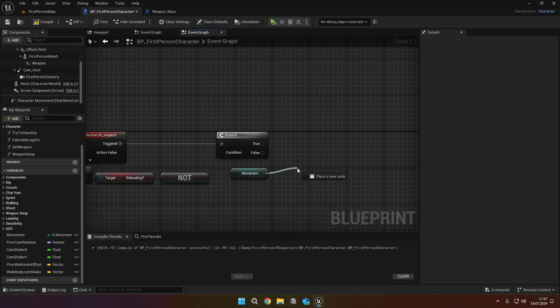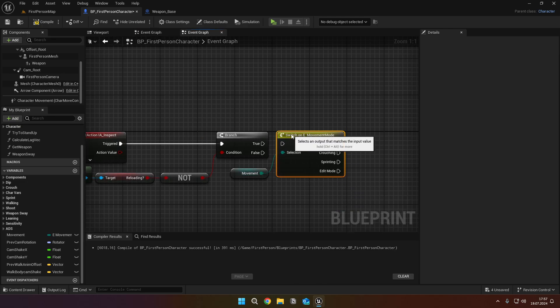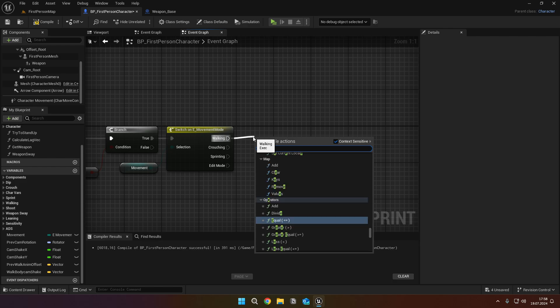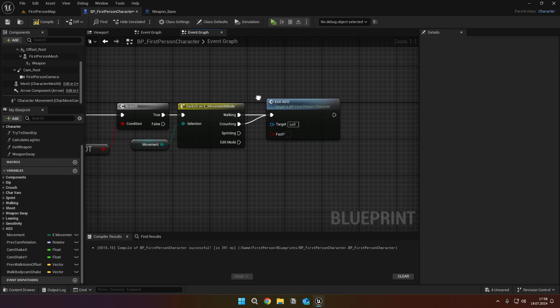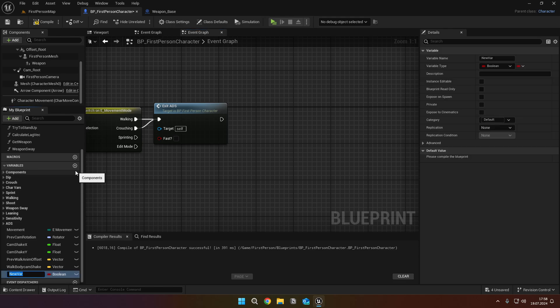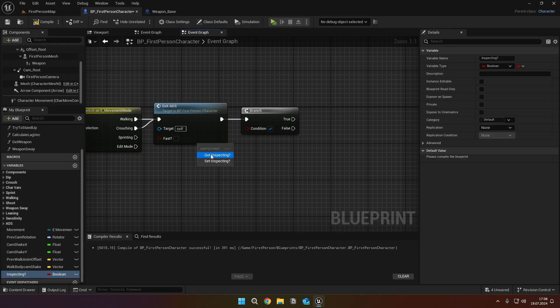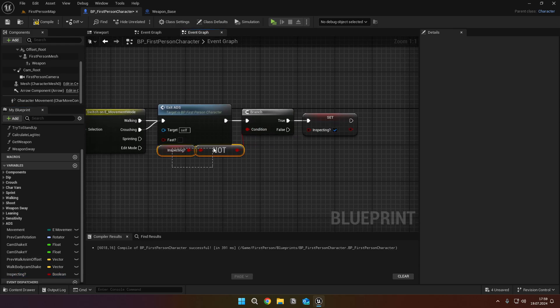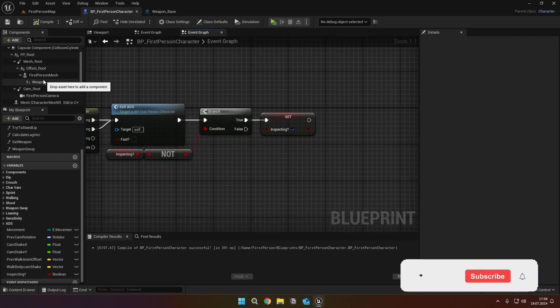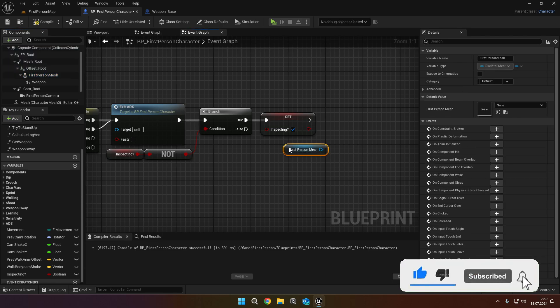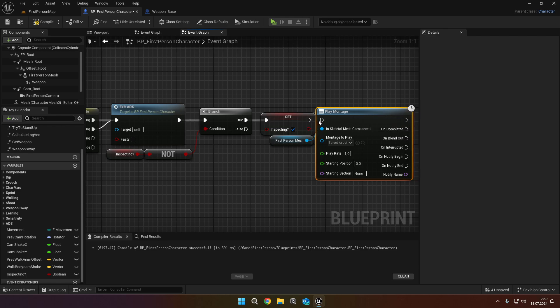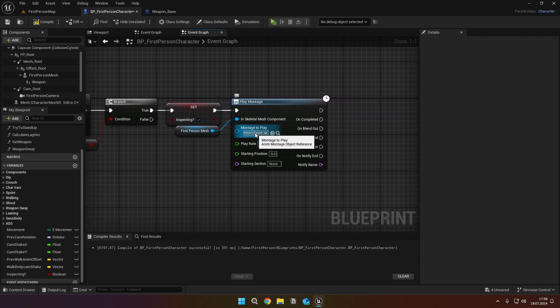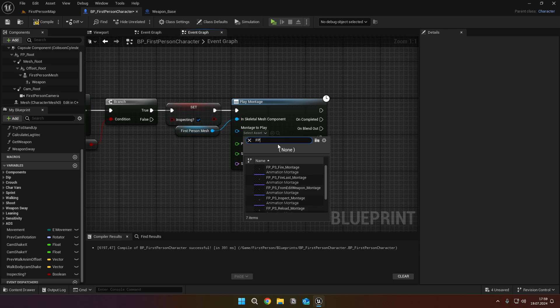Get the movement, call a switch on node. And from the walking and crouching, call the exit ADS. Create a boolean variable called inspecting. Add a branch and check if inspecting is not true. Then set the inspecting to true. Get the first person mesh. Call the play montage node.